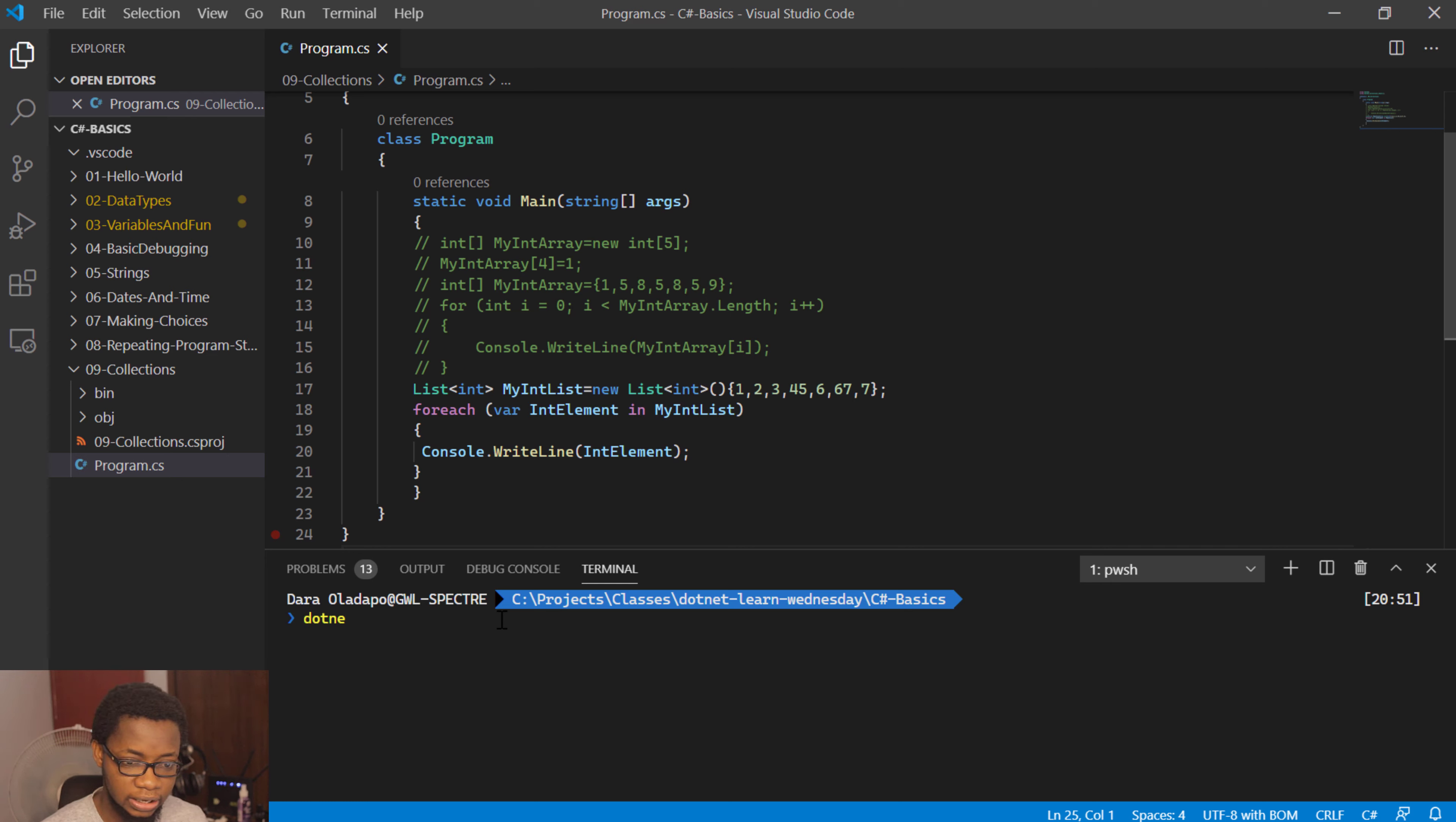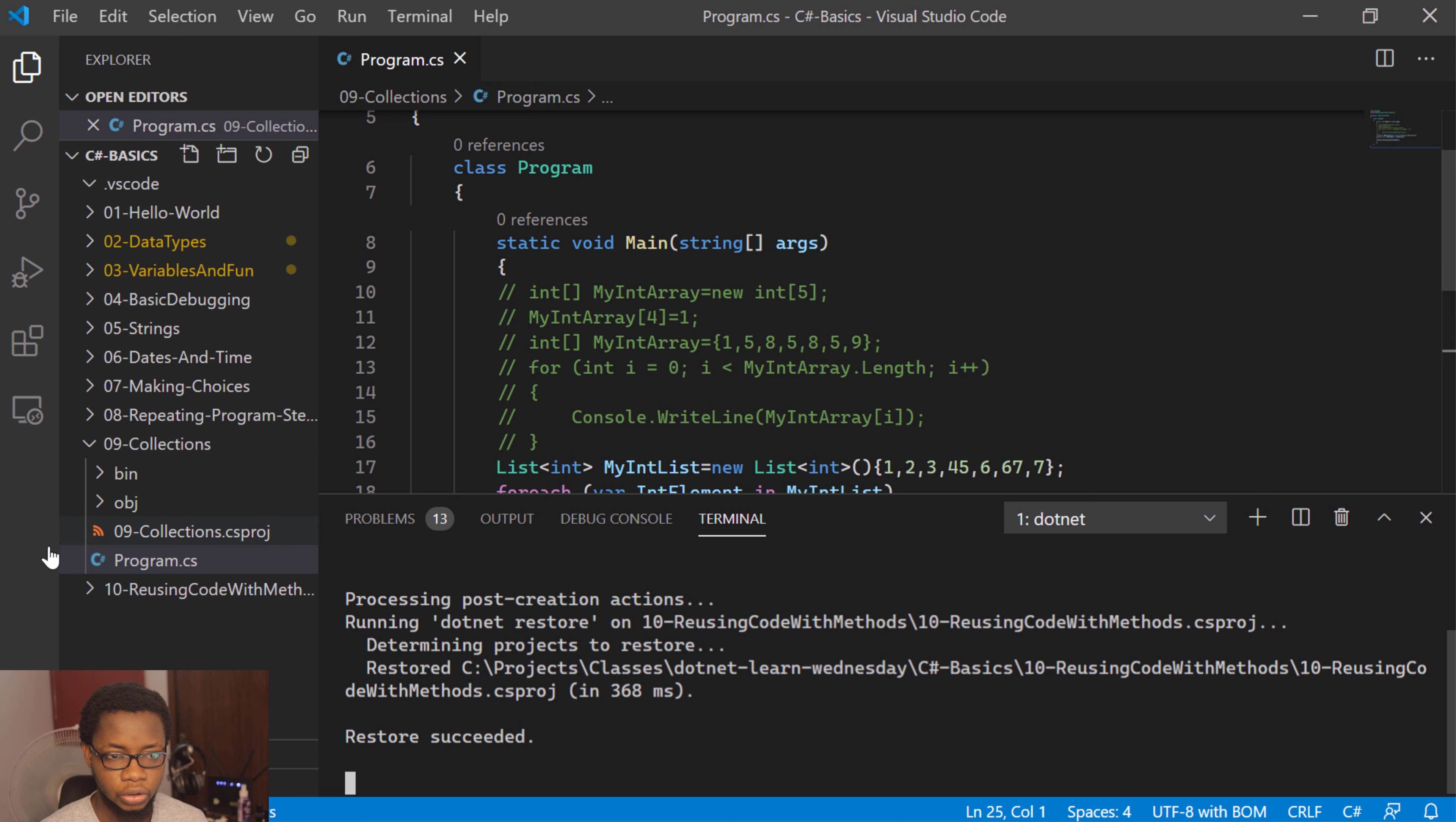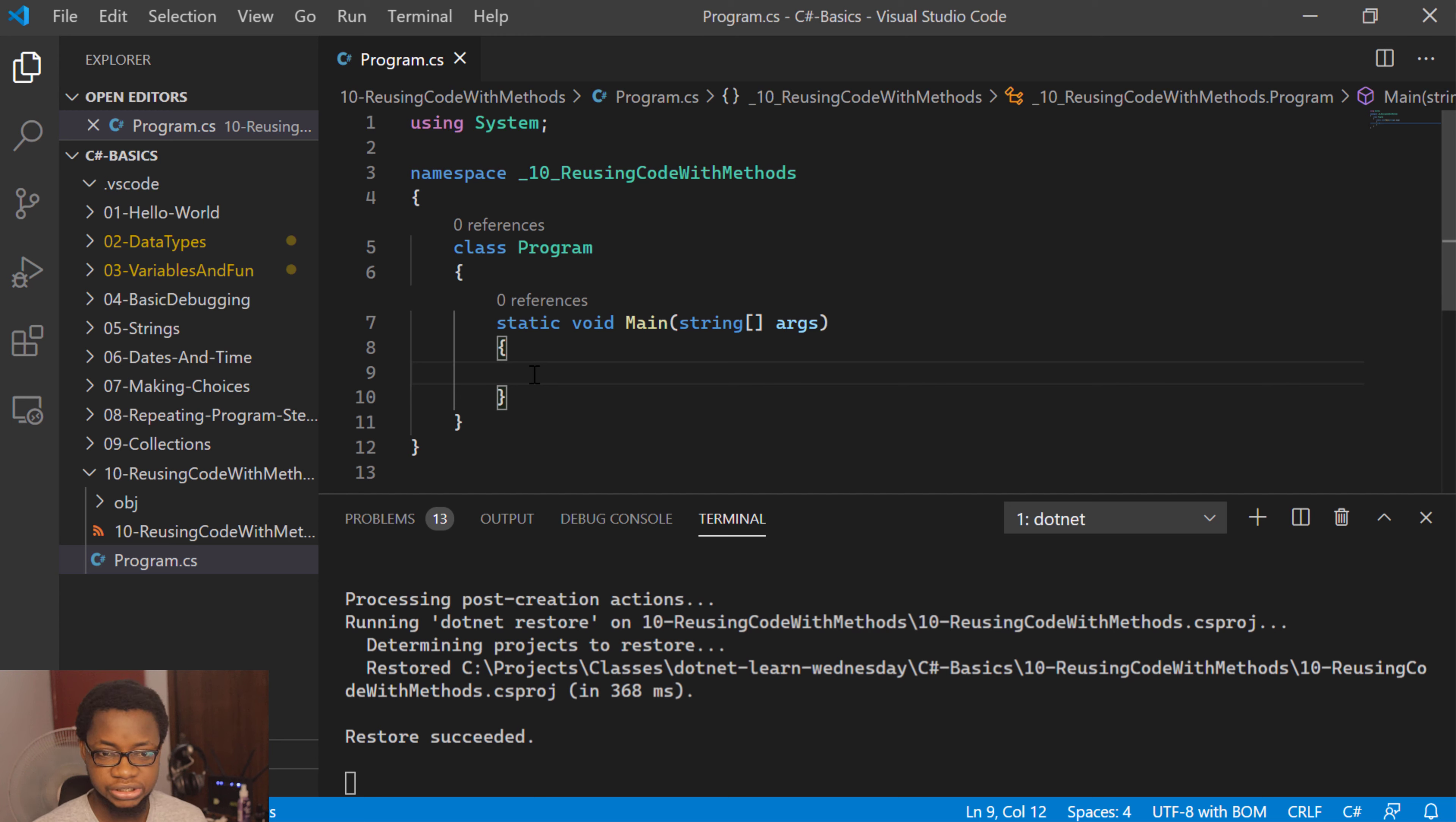So if I go into my code over here, I'll go ahead and create a new project for this one. I'll do a dotnet new console and output that into 10, reusing code with method. Let me zoom into that a little bit. Alright, so we have our code generated as normal. I'll open up the program.cs file here and remove the boilerplate code.